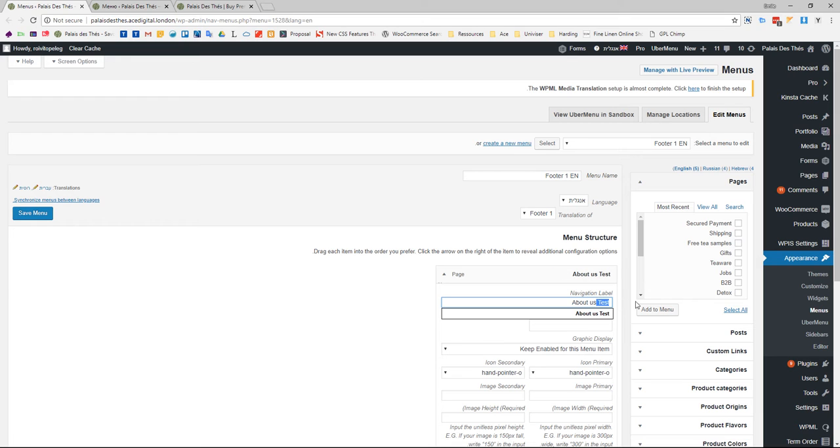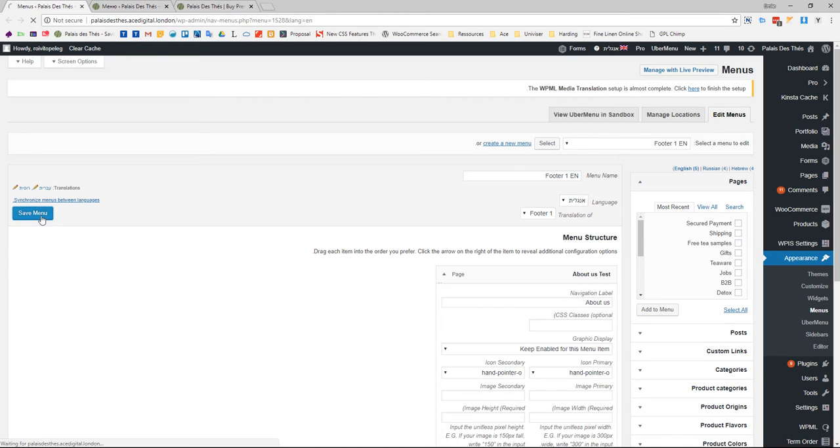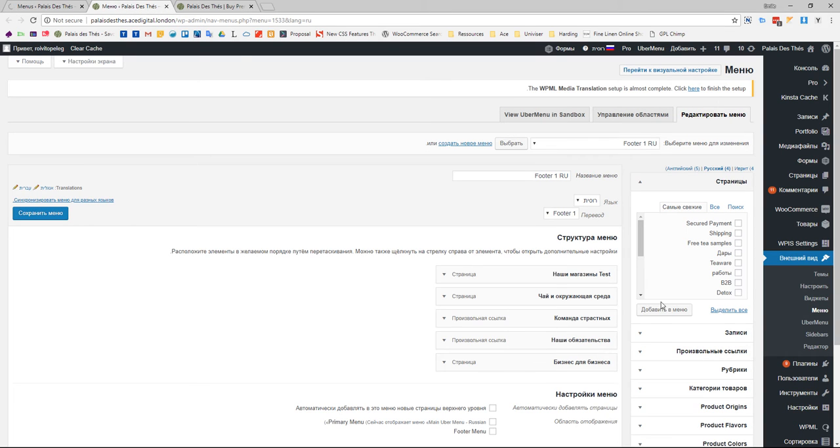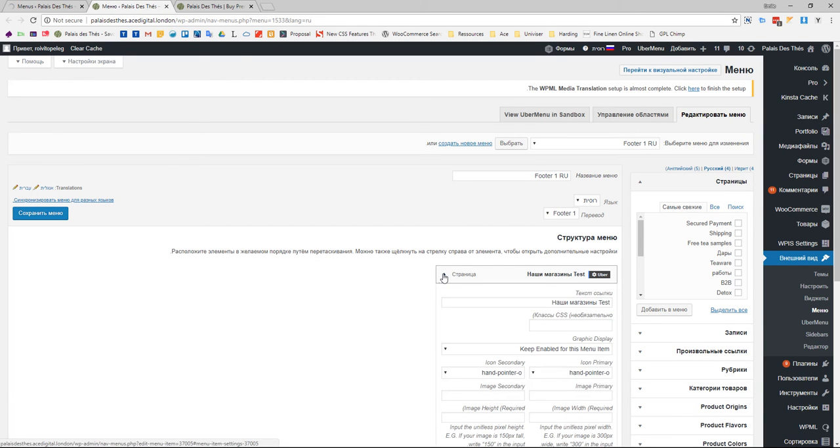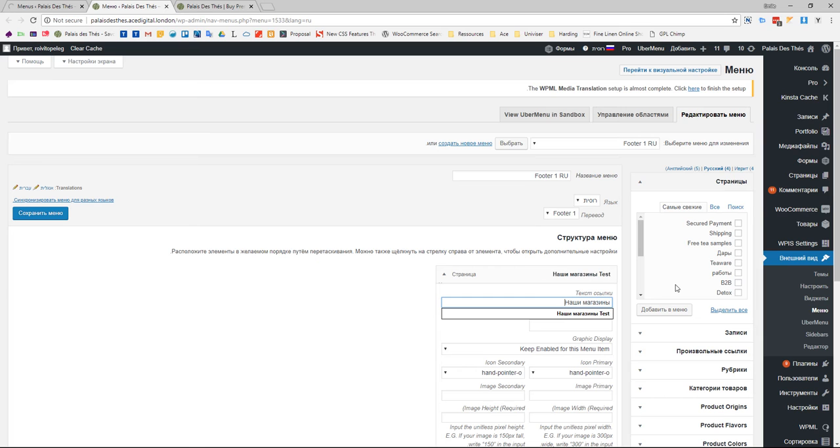I'm deleting this and saving it. Now I open the Russian one, delete the test as well, and save it.